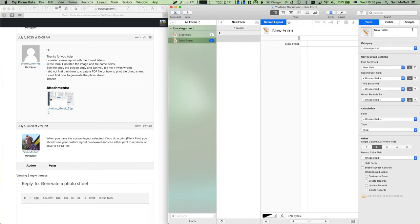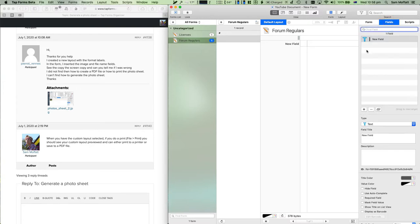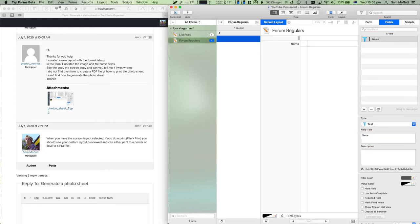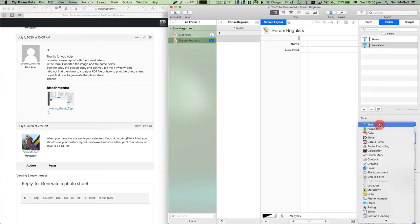Let's do this. We're going to create a new form called Forum Regulars with a name field and a photo field.